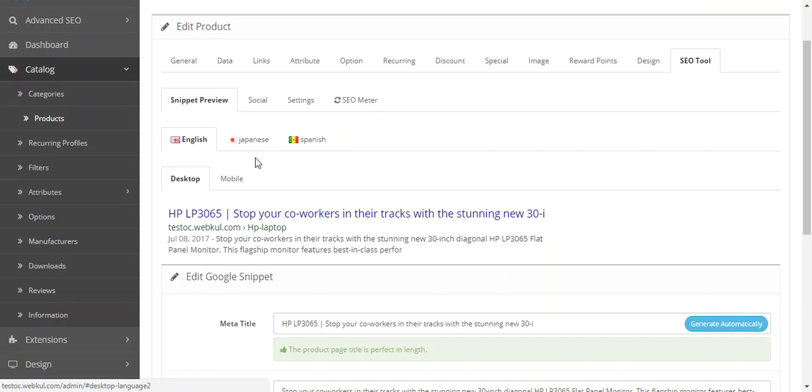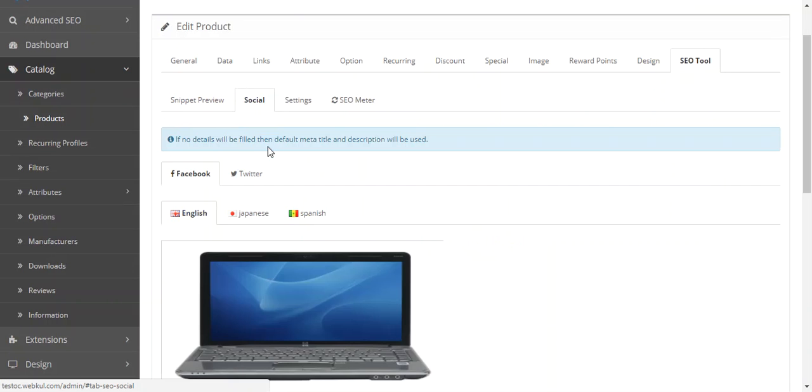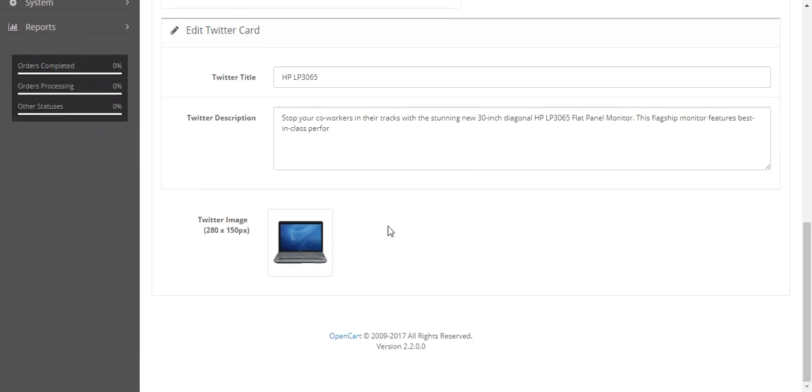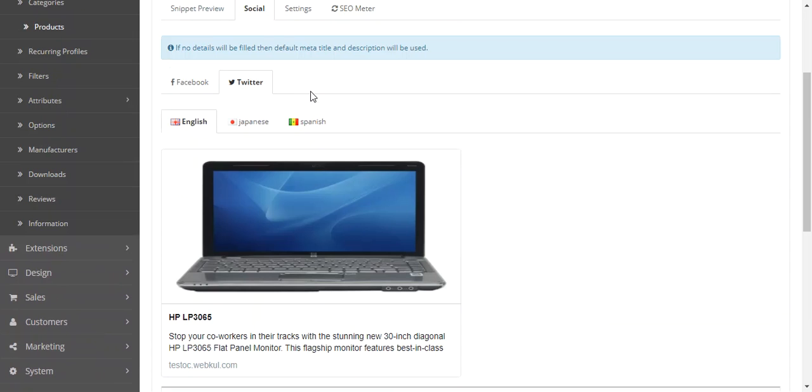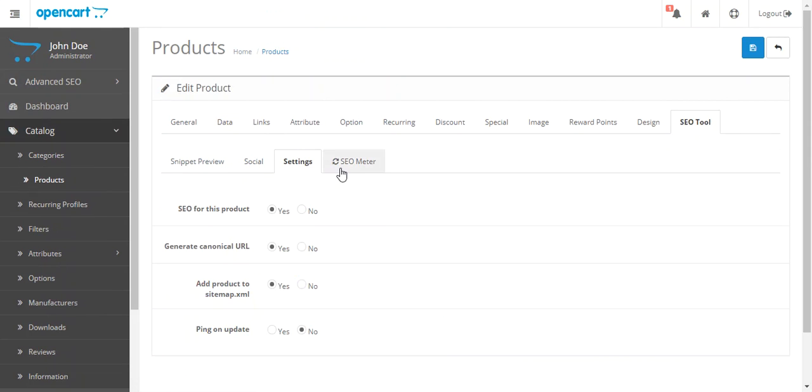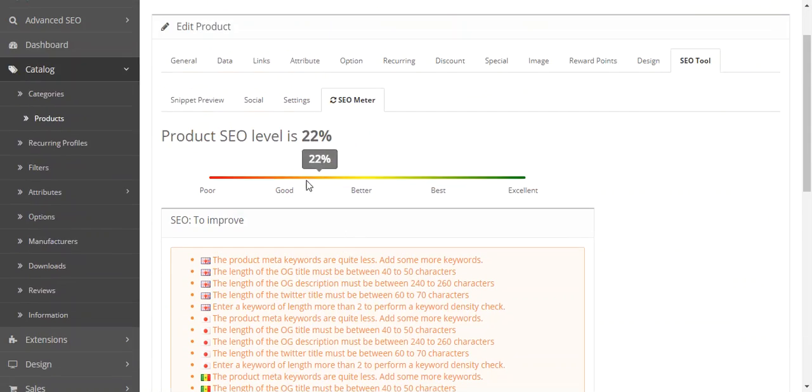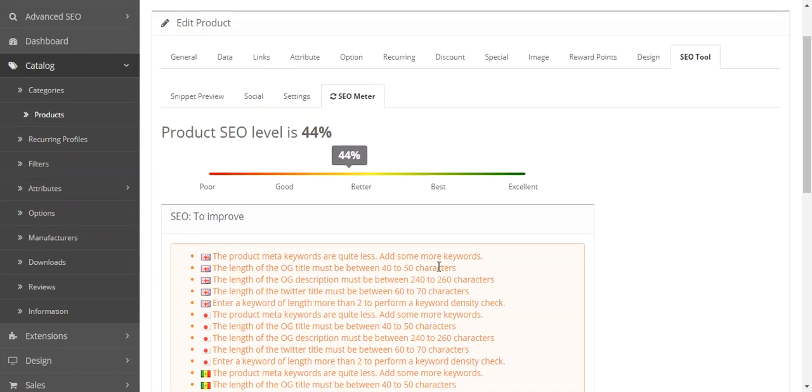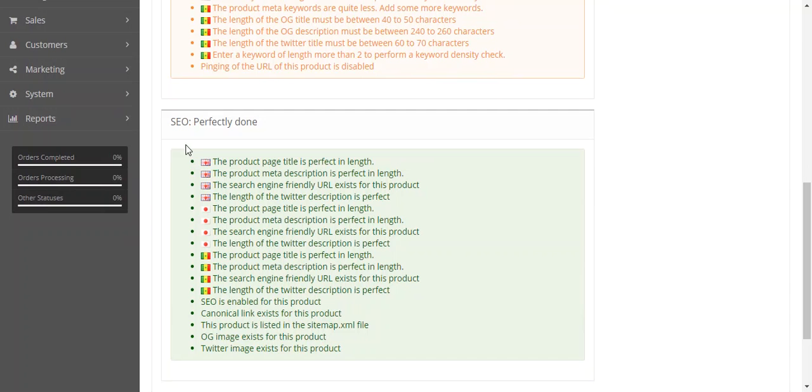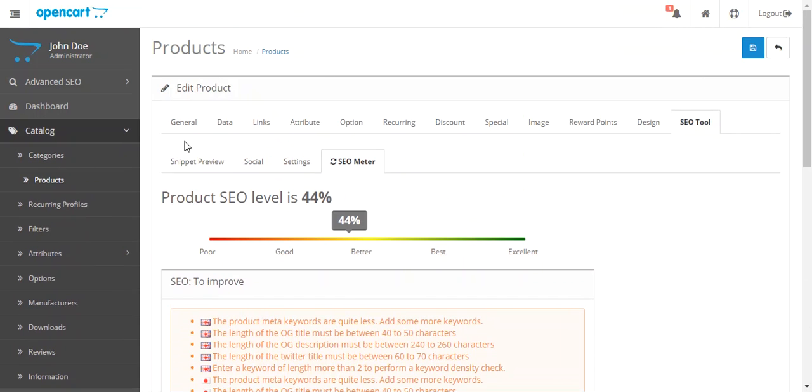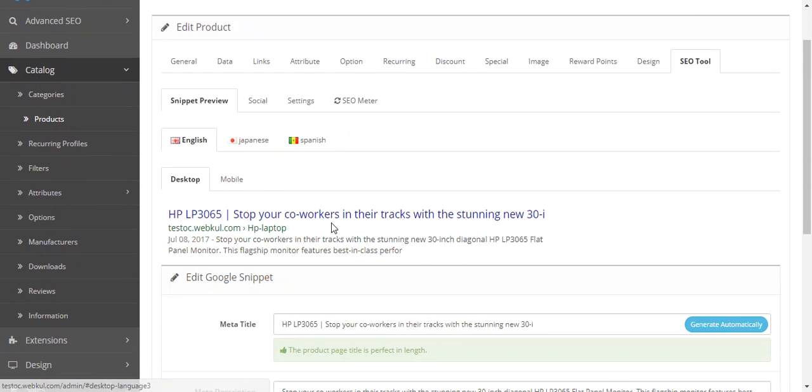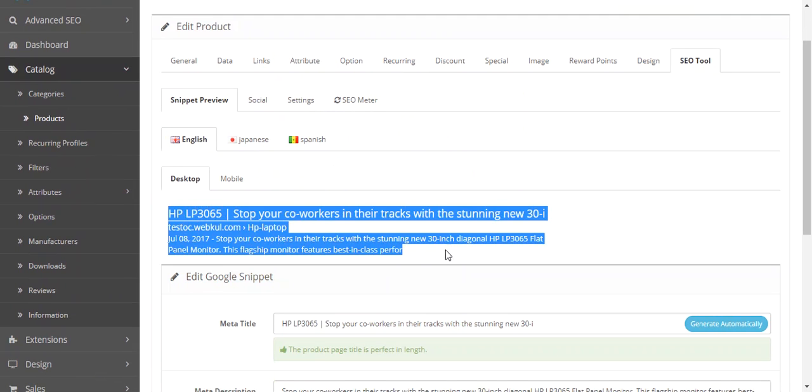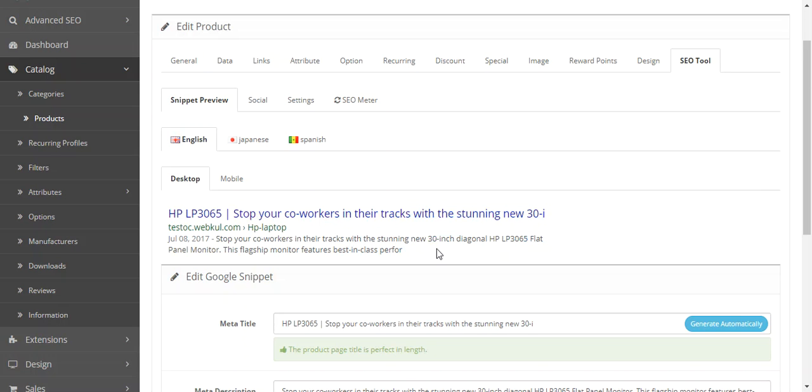For improving the product SEO, you can use snippet preview, then you can create OpenGraph for Facebook and Twitter cards and enter the details. You can also view the SEO meter to know how your product SEO level is and you can read the ways to improve and what has been done perfectly. Snippet preview is basically a preview of your product which will appear in the search engine page.